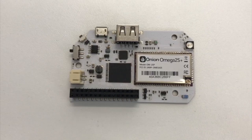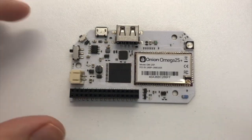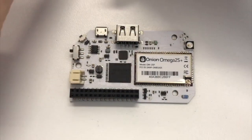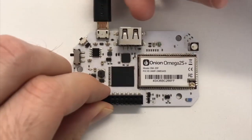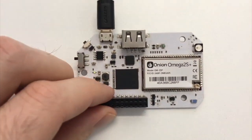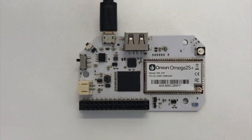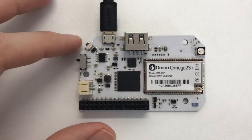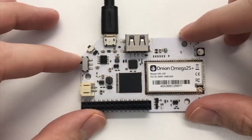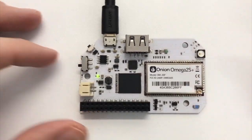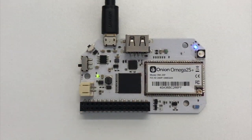After you've unboxed your Omega 2 Pro, the first thing you'll want to do is provide power with a micro-USB cable. This can be plugged into a computer or a wall charger. Turn the device on by flicking the power switch downwards.